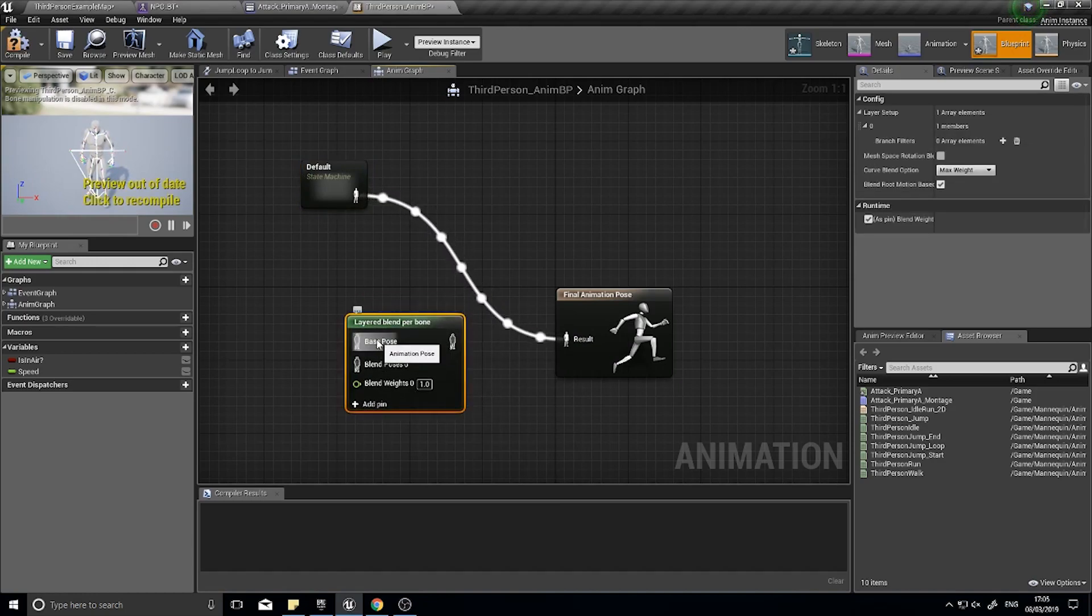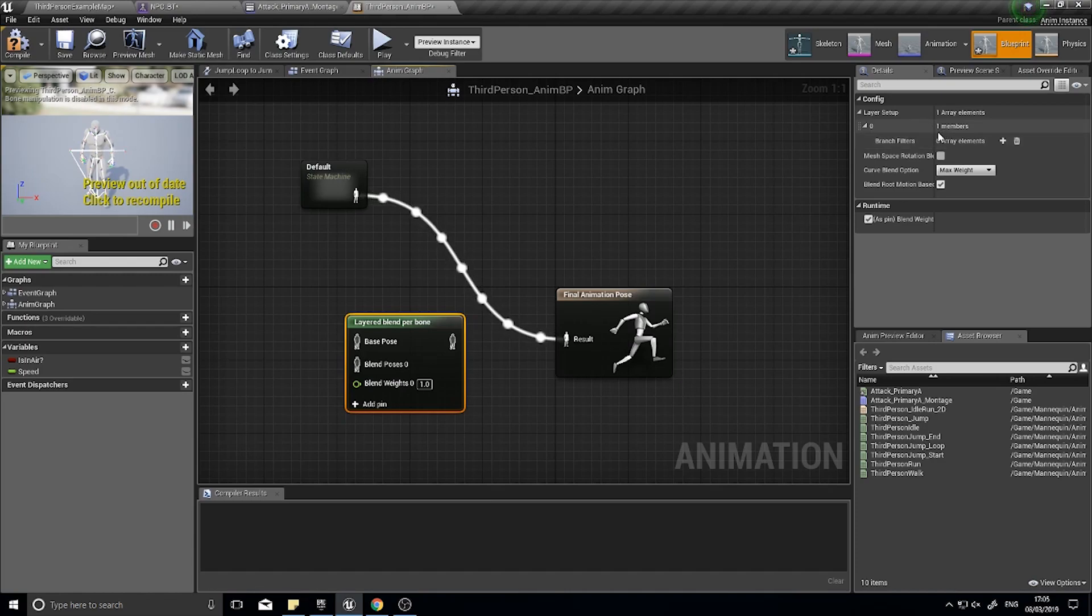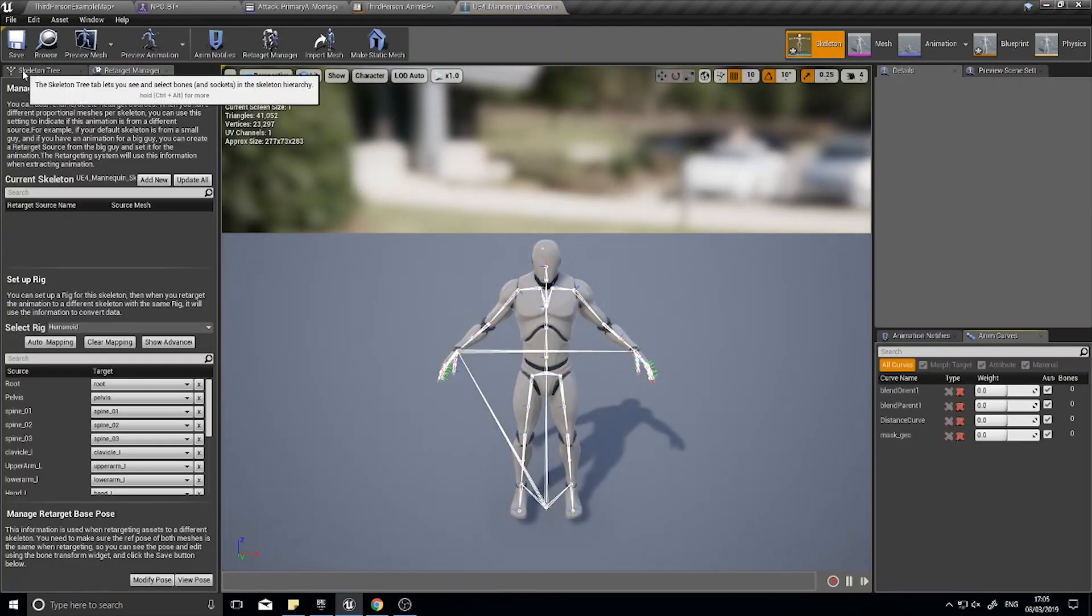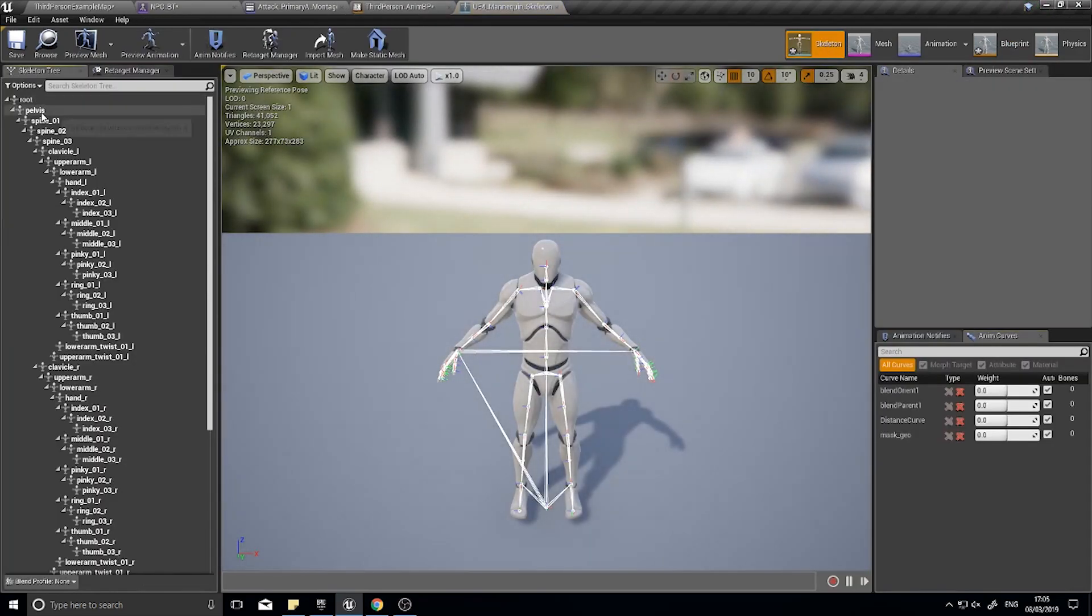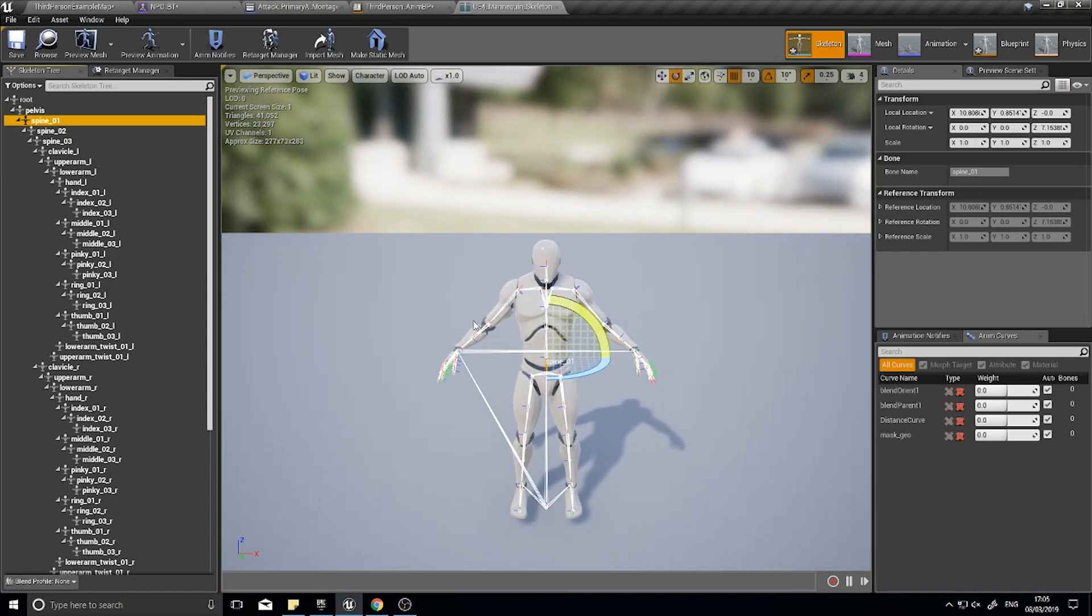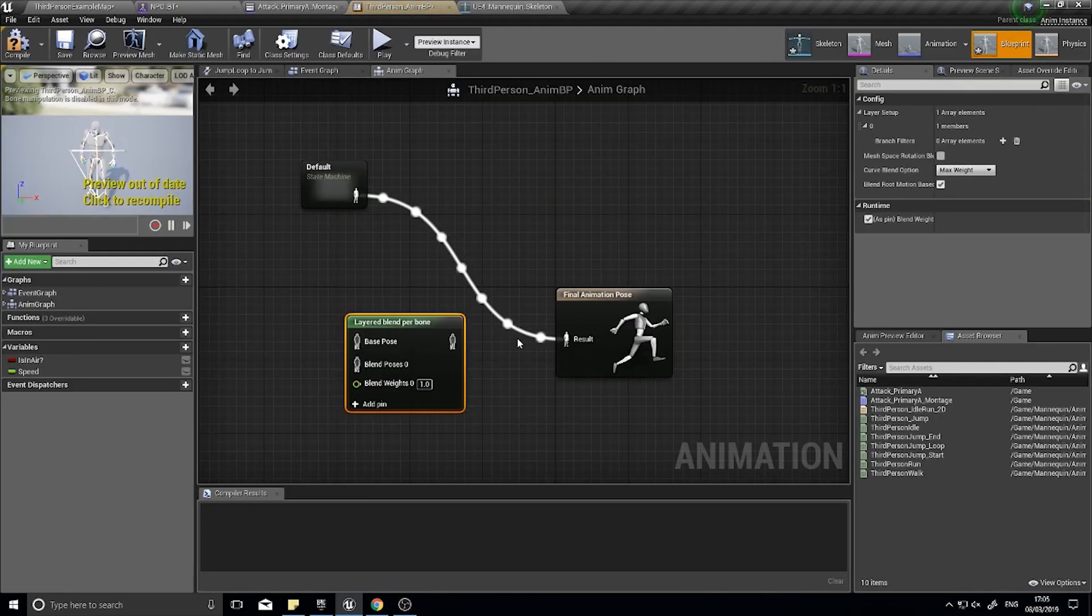This takes two animations in, and with it selected we can choose what bone up here we're going to split the animations by. The bone we want to use, if I go to my skeleton, I want to make it from the spine zero, so anything above the spine is going to be the split point.